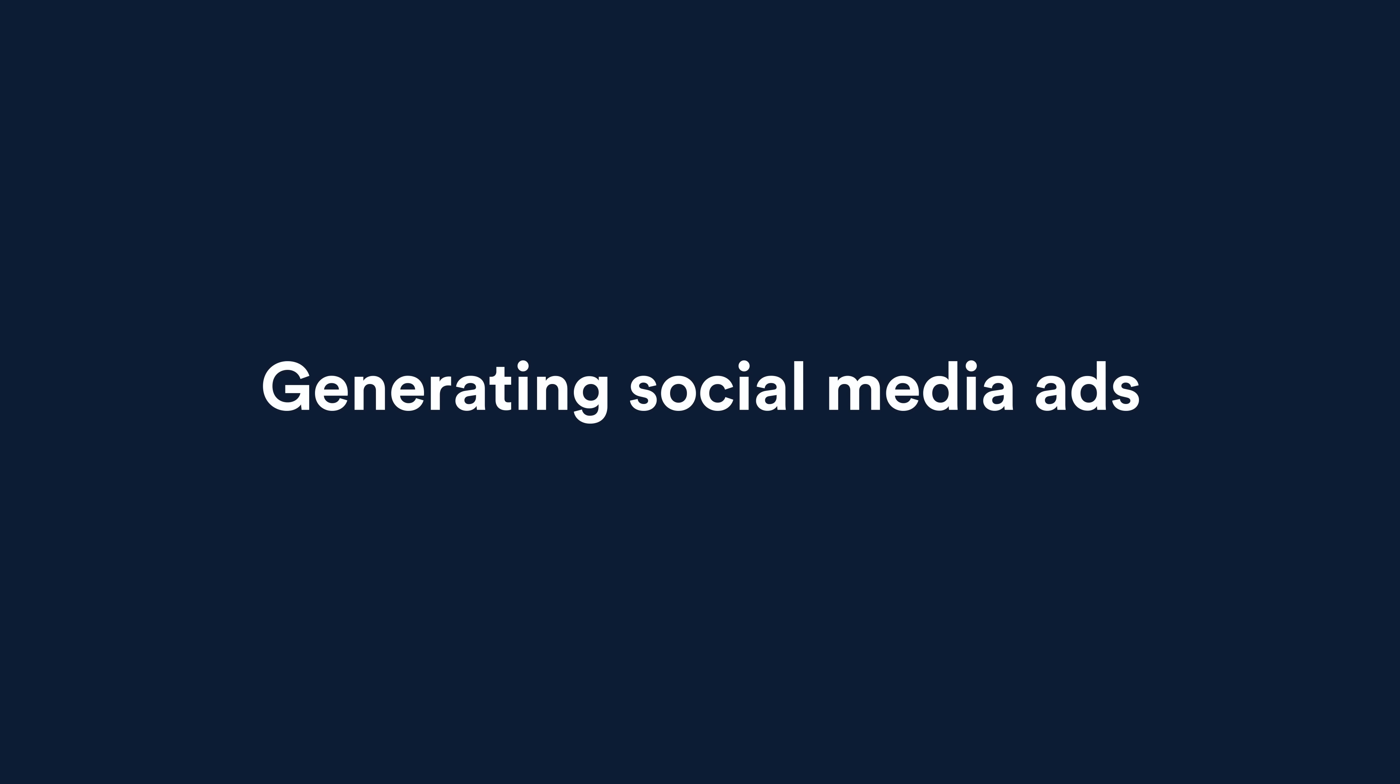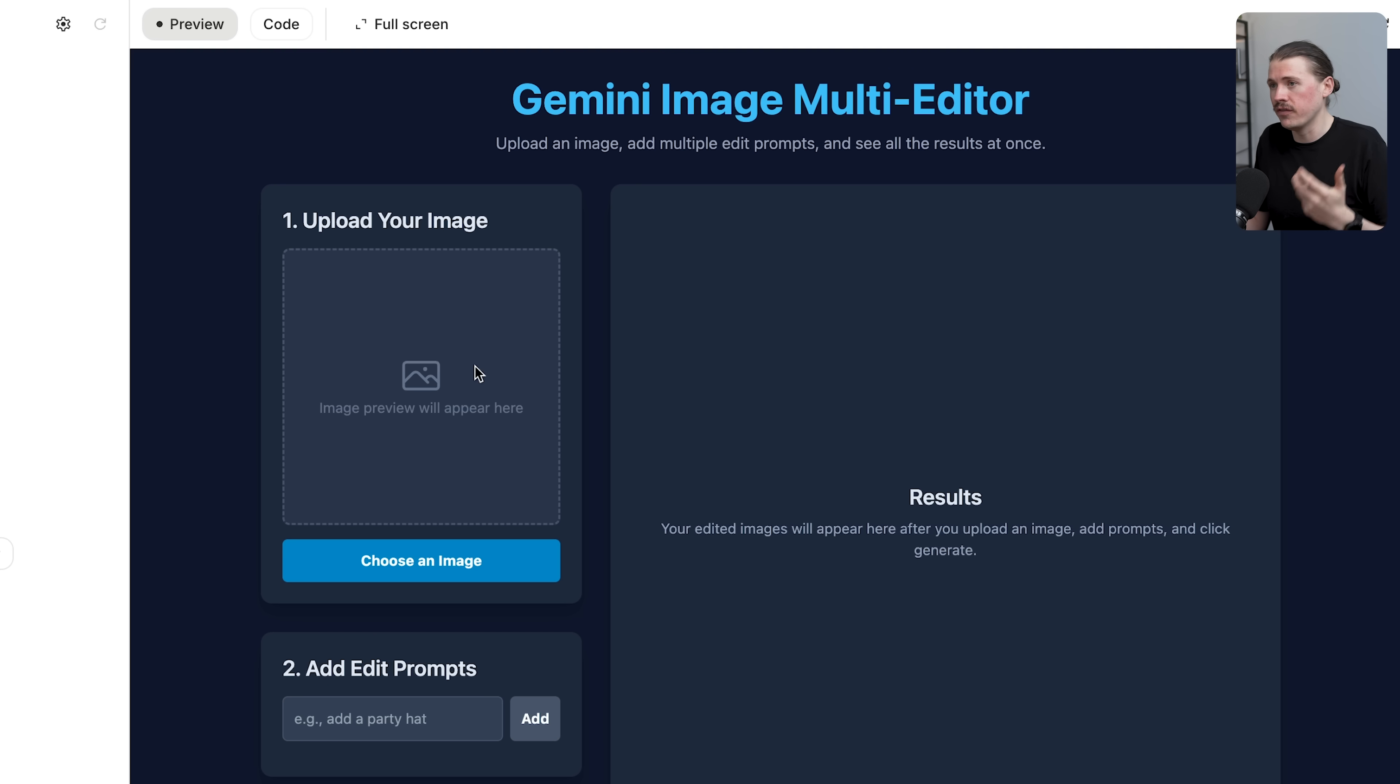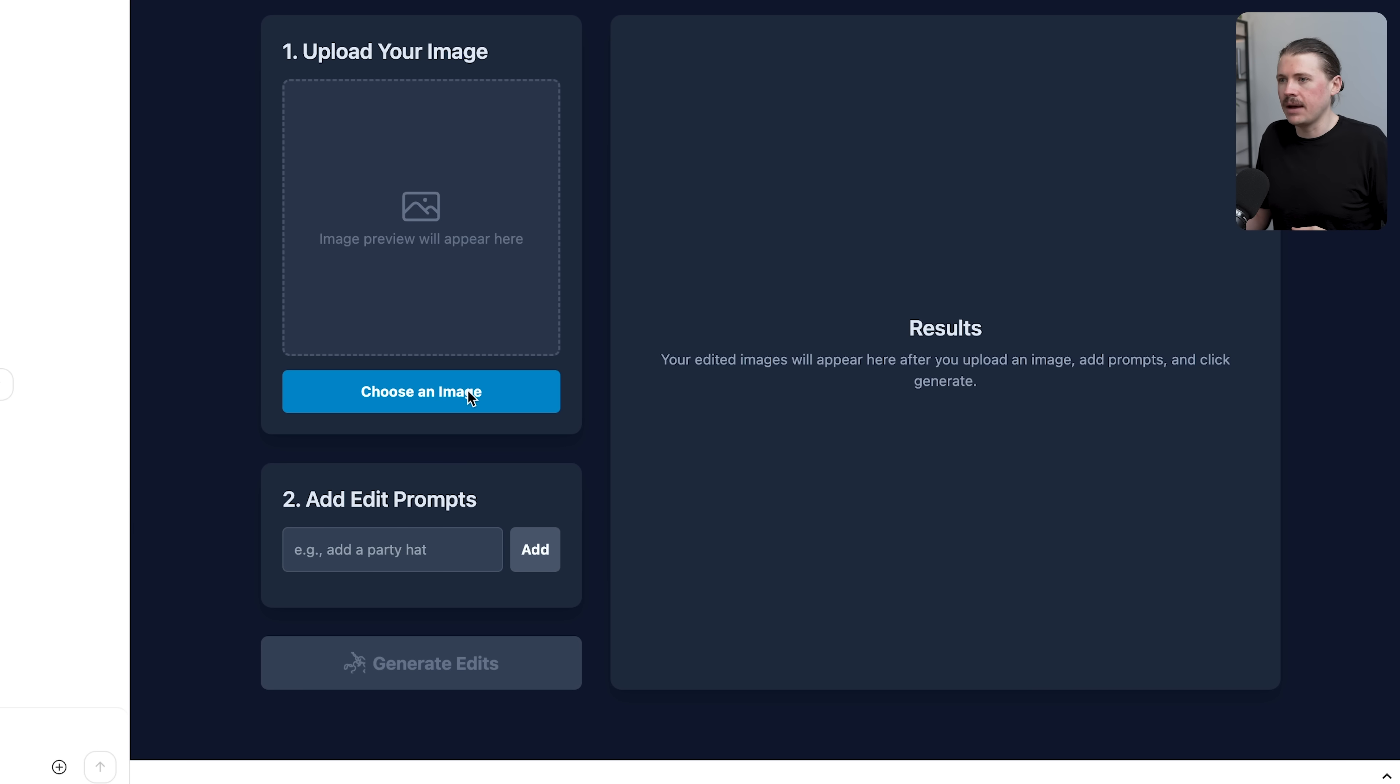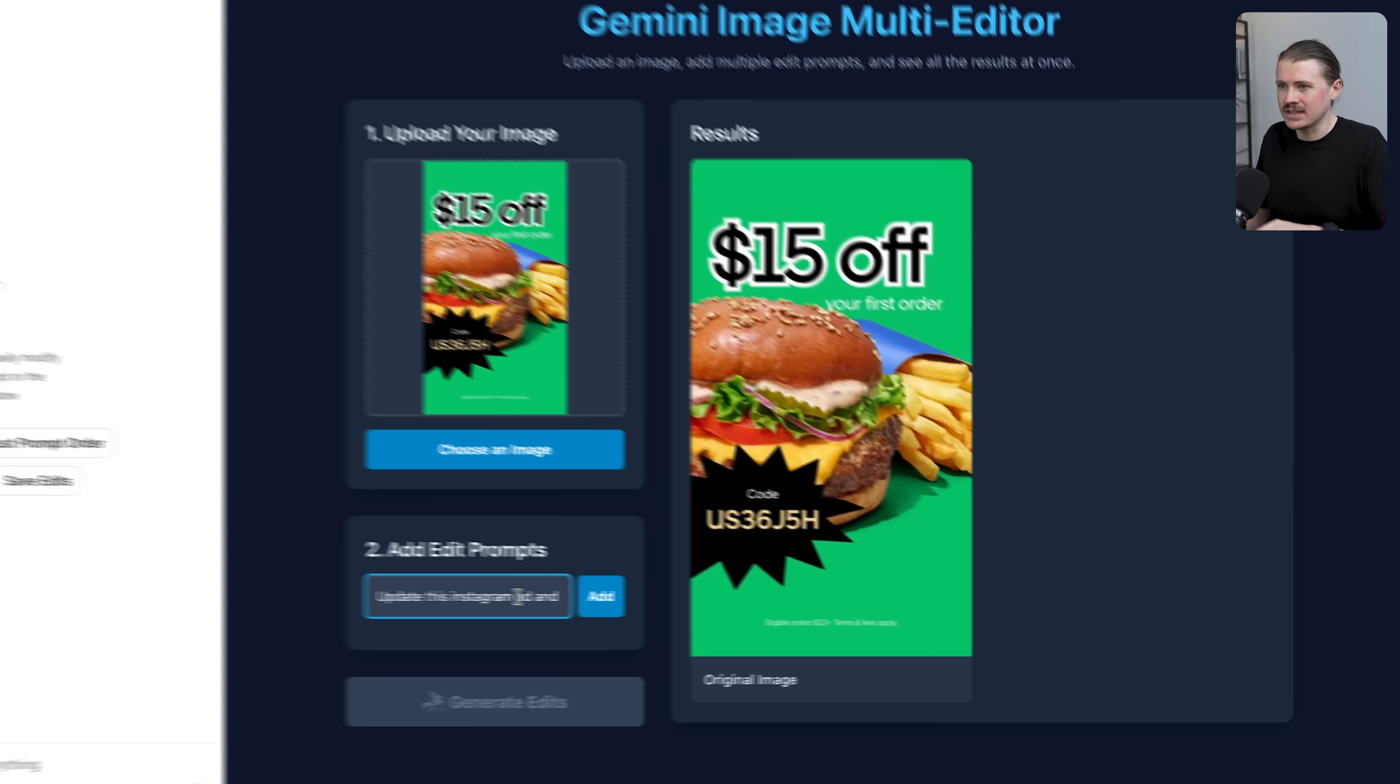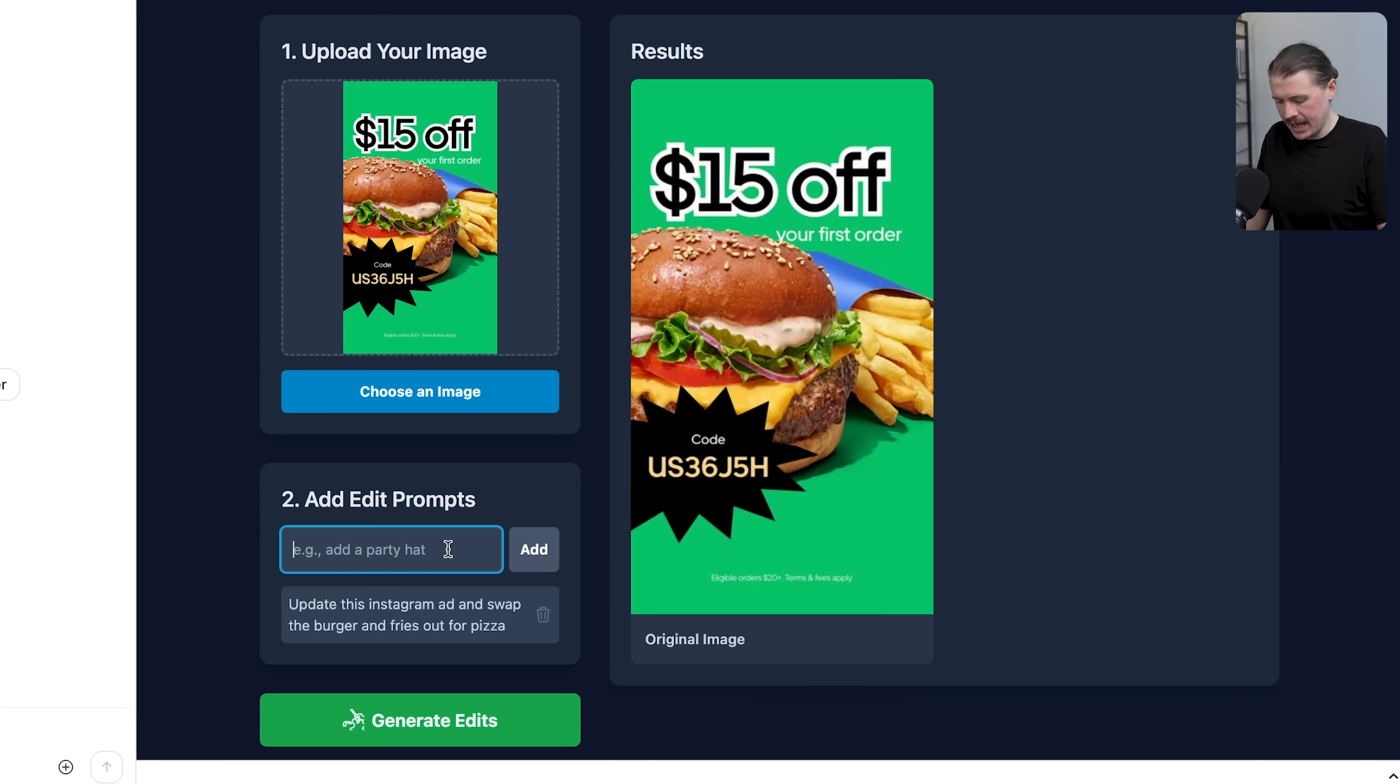For our next use case, that is creating social media ads at scale. I've again created a little mini app here inside AI studio. This one's super flexible - it takes an image, in our case an image of a social media ad, and then I can add several prompts. For each prompt that I add, it's going to create a new variation of that social media asset. I've uploaded an image - this is one I actually found from the Facebook ad library. This is one from Uber Eats which has a $15 off with a certain coupon, currently has burger and fries. Let's create different variations with different food types so we can test out which is the most popular. I'm simply going to add the prompt: update this Instagram ad and swap out the burger and fries for pizza. I'm going to add another one - this time for tacos.